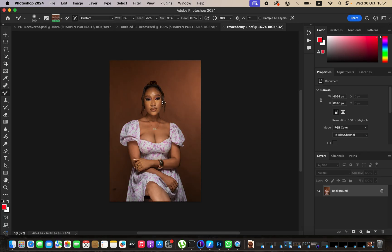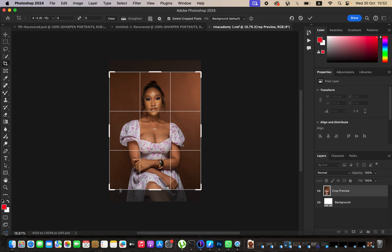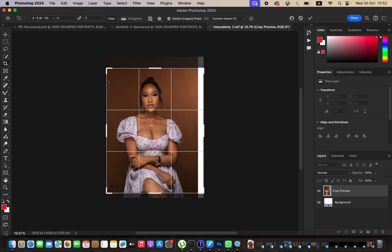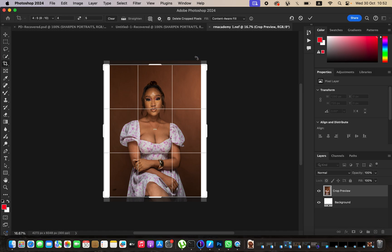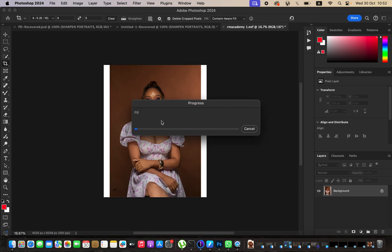I'll open the image into Photoshop. The very first thing to do is crop the image — I'll come to the crop tool and crop in a ratio of 8 by 10 or 4 by 5. I'll change this to Content Aware and expand it slightly. When I hit Enter, Photoshop will automatically fill in the edges of the image. Since it's a plain background, it's going to be a very easy fix.